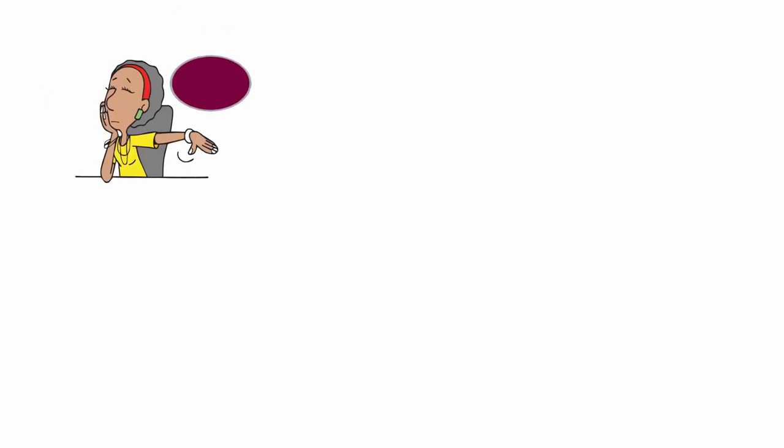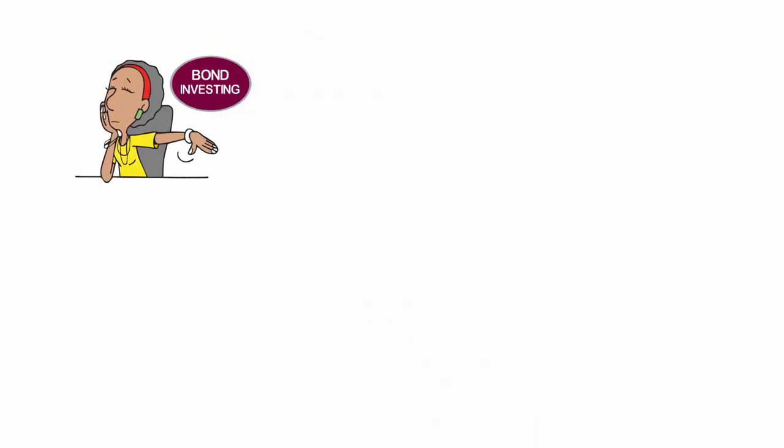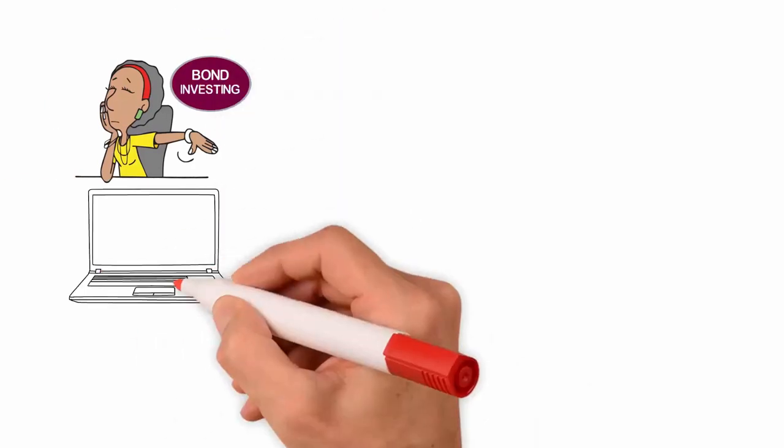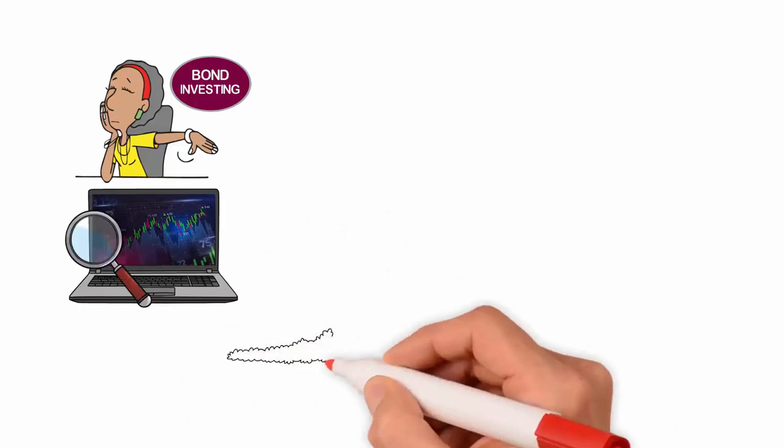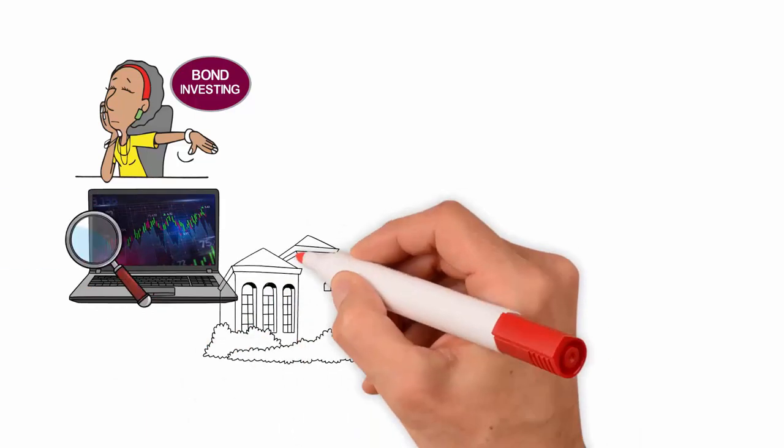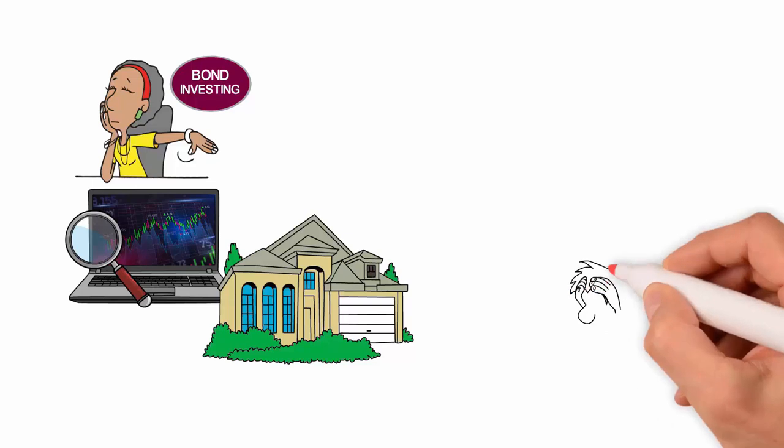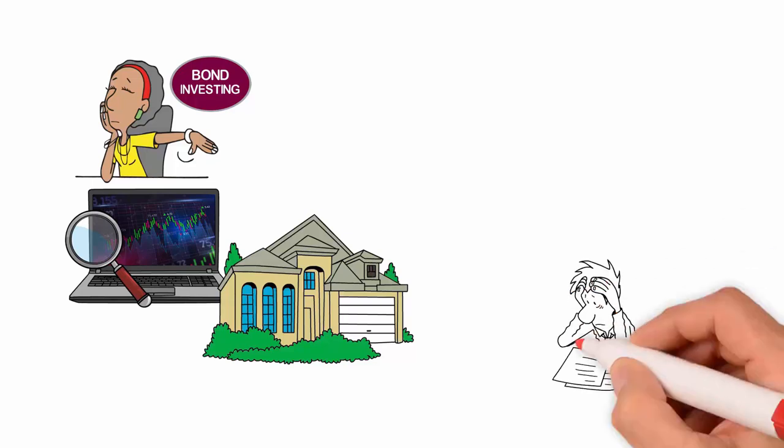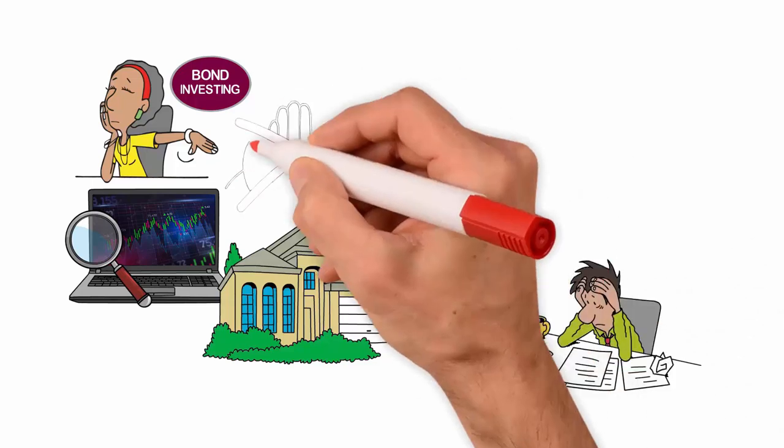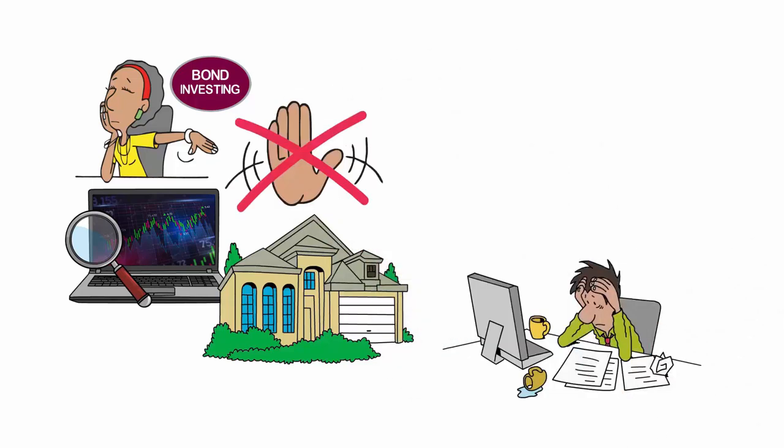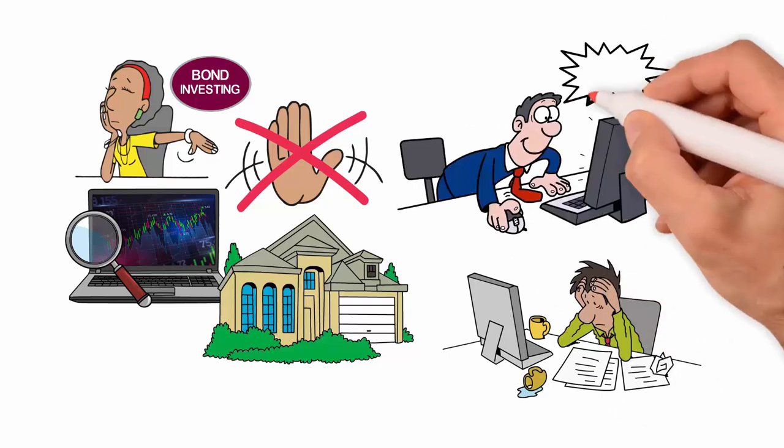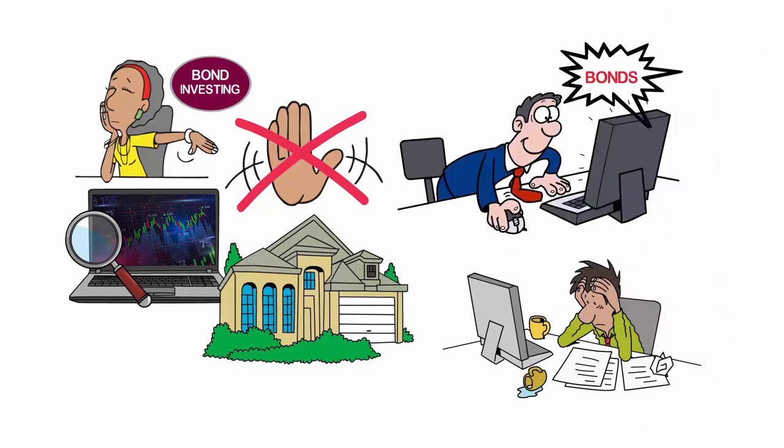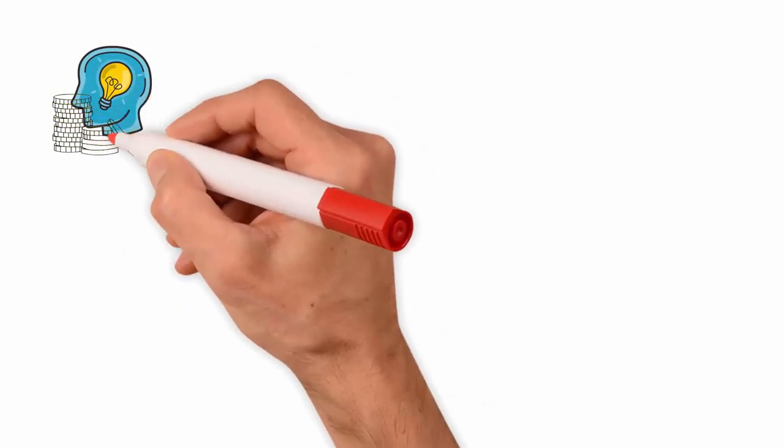Most people never bother to learn about bond investing, but they are quick to research everything about the stock market and real estate investing. This is probably why most people are poor. Don't be like most people - listen and learn about bonds in this video.